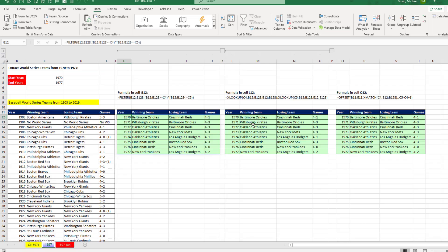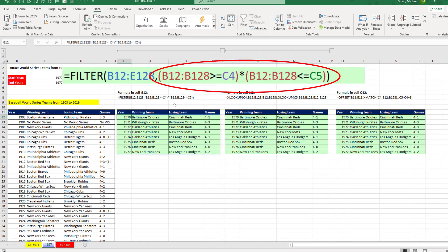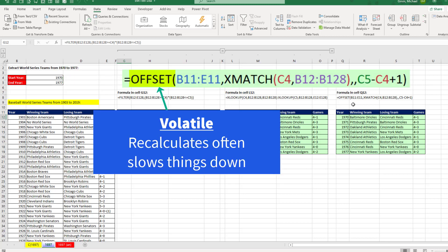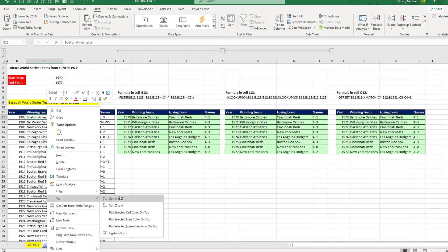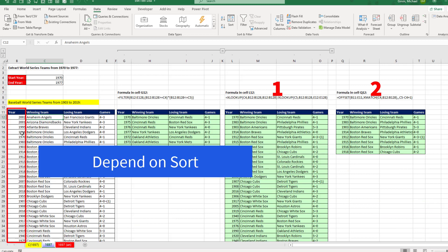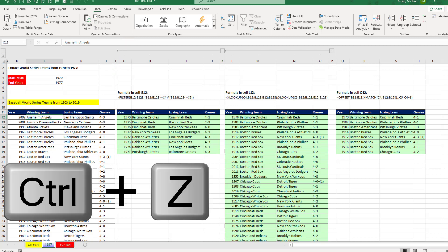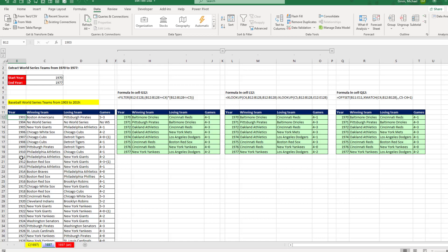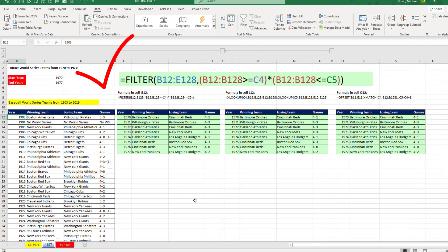Now let's compare. For me, I would choose XLOOKUP. The FILTER function has a bunch of array calculations, which can be expensive. OFFSET is a volatile function. But what happens if we sort? If we sort the teams alphabetically A to Z, XLOOKUP and OFFSET fail because they depend on the year column being sorted. But FILTER has no problem. Control-Z. So if the table is always sorted by year, I'd use XLOOKUP; otherwise, I'm using FILTER.